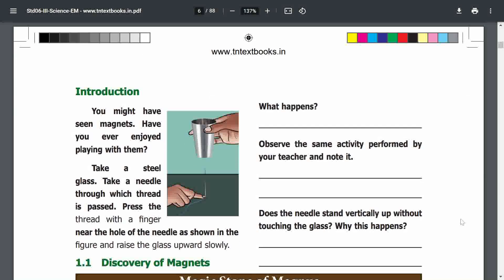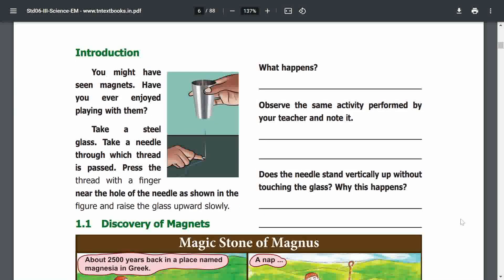First, an introduction. You might have seen magnets. Have you ever enjoyed playing with them?